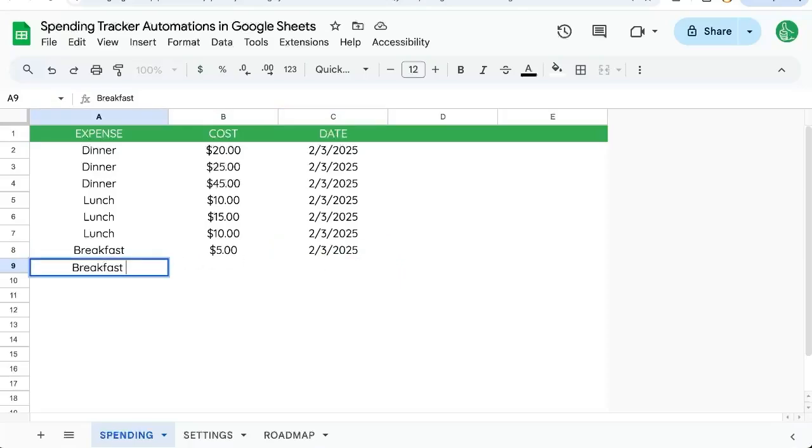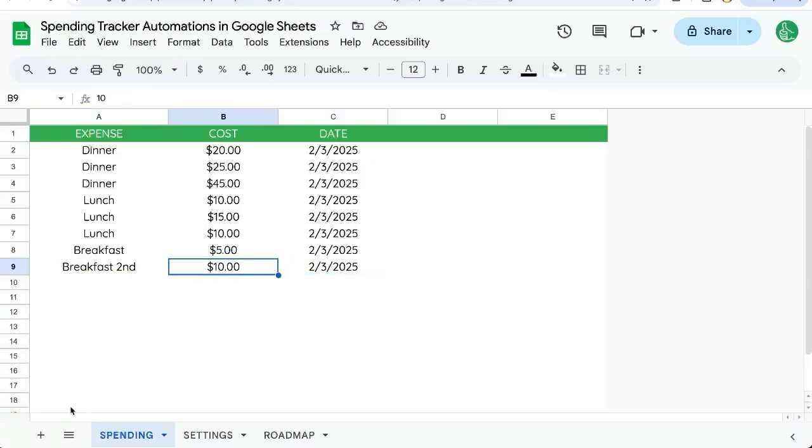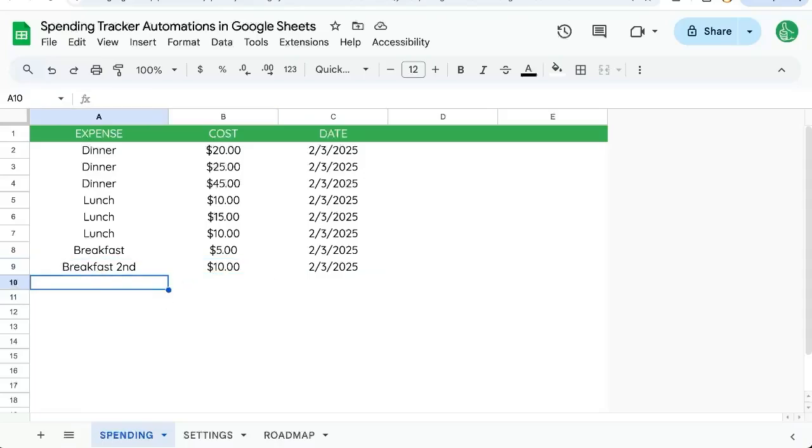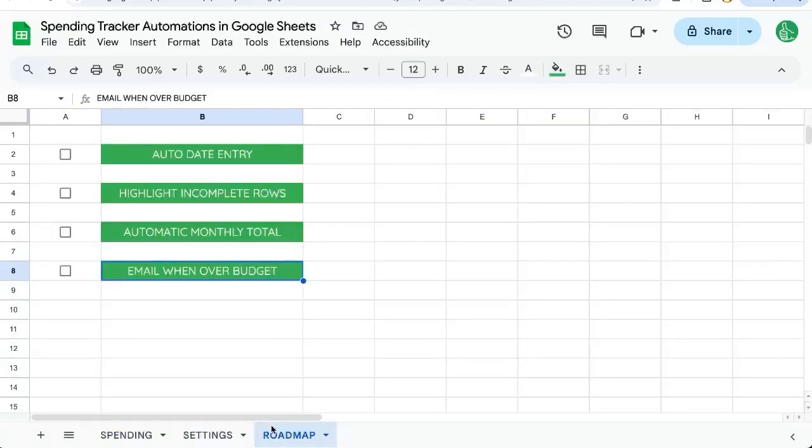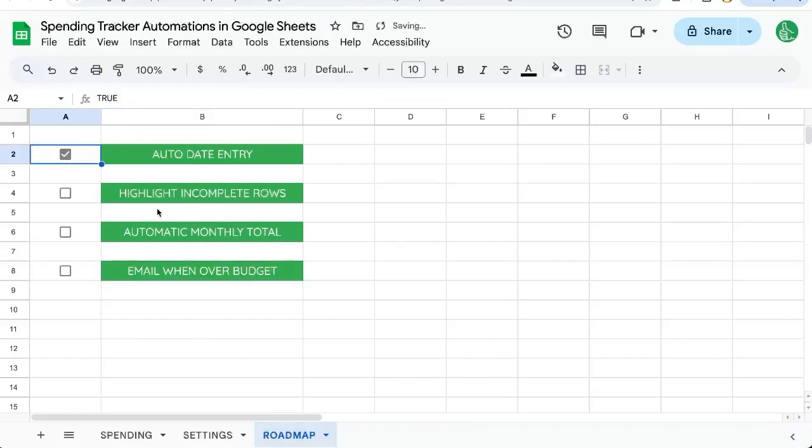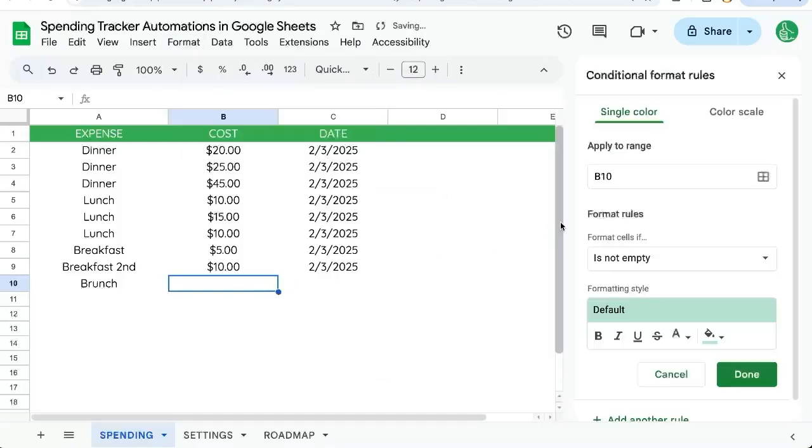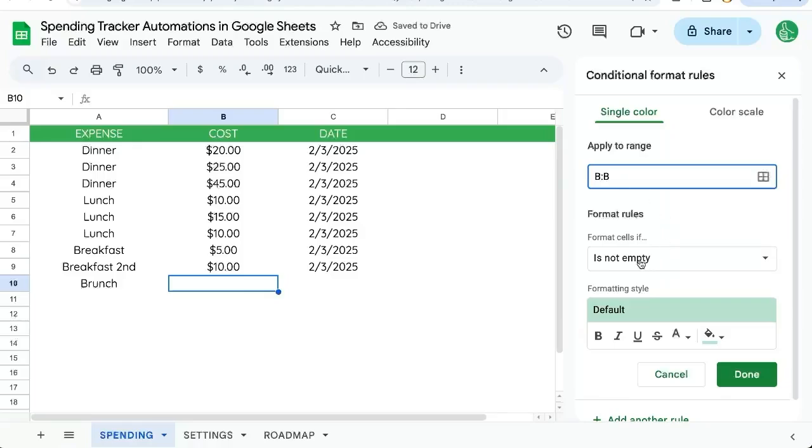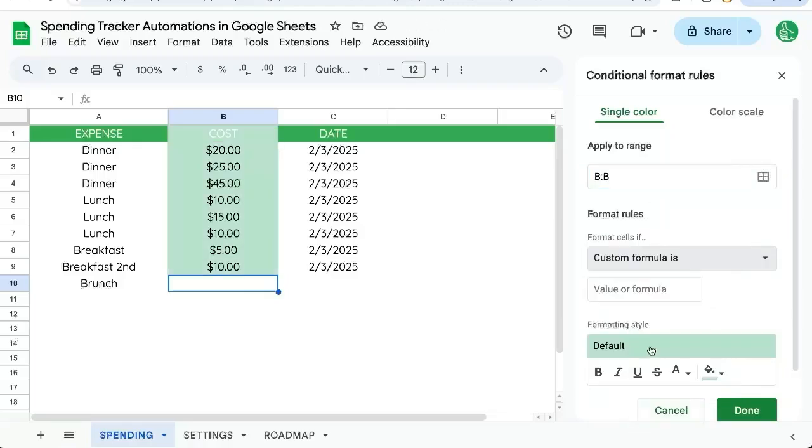We can do that again. Maybe we add second breakfast for $10, and there's the date automatic. If we do not enter - maybe brunch - if we enter an item but we don't enter the cost, we want to add an automation for that. We're going to highlight it.